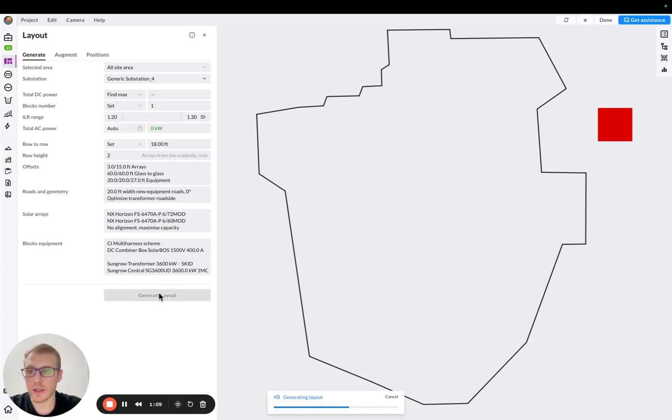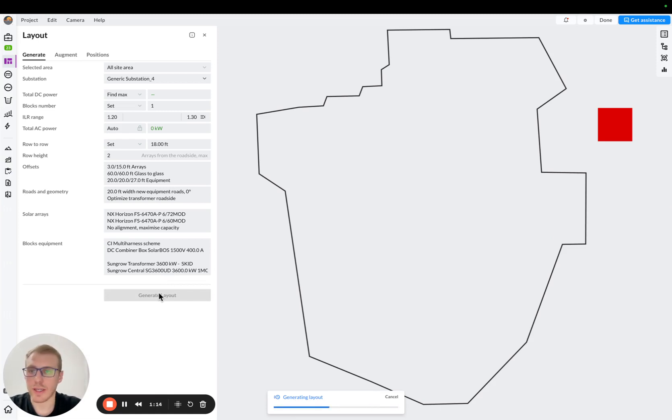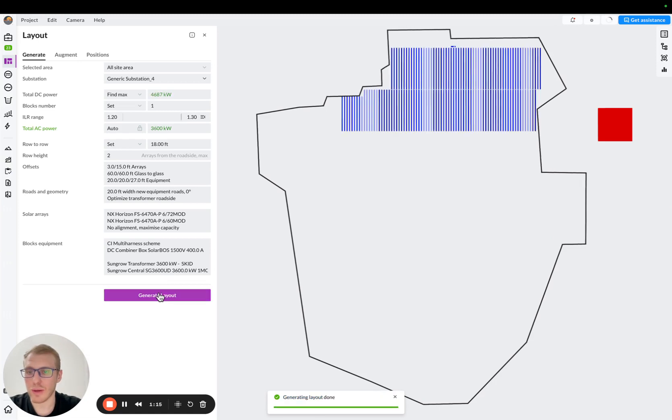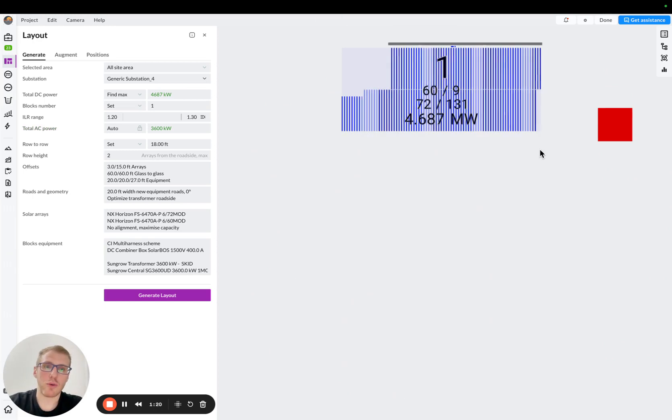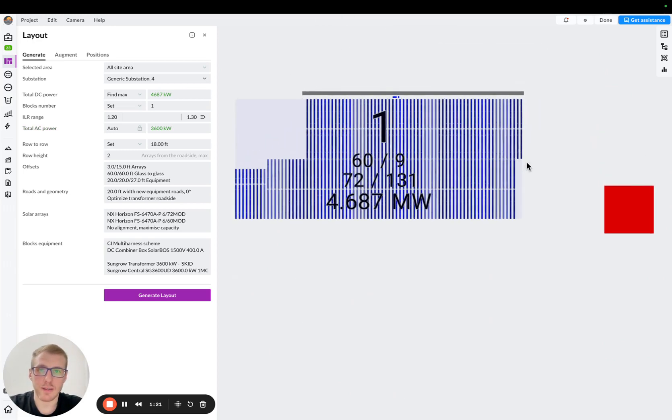So I'll generate layout. After we generate layout, we will have one block somewhere allocated within our boundary, like this. So from that point, we don't actually need boundary anymore, so I'll hide it.